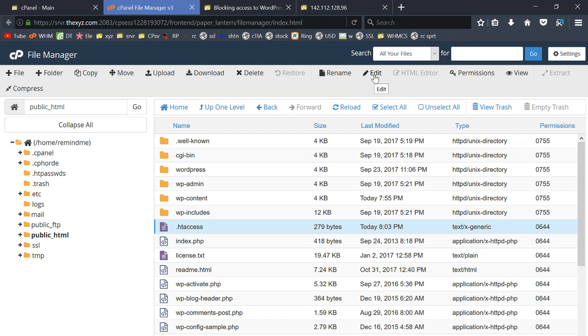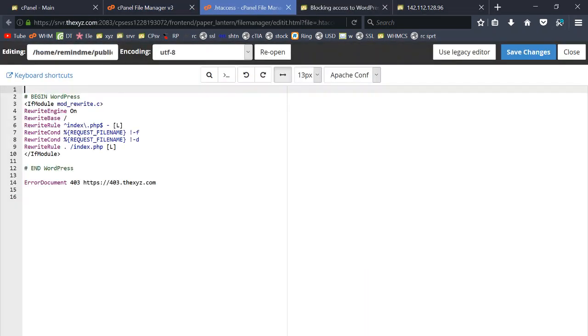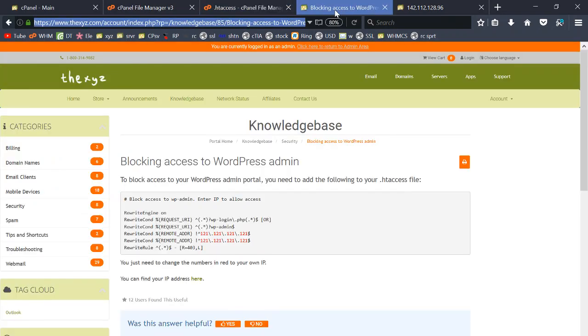I'm just going to click on it once to select it and then click edit up here, and there's my htaccess file.